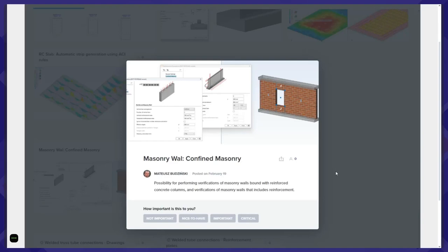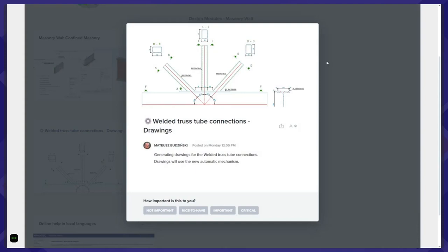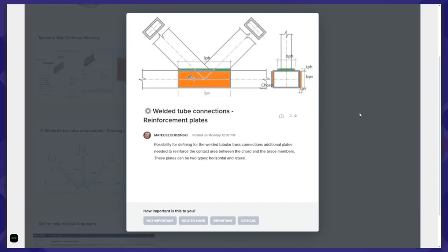For the steel connection module, there are two key changes. The first: for the welded truss tube connection, we implemented drawings using new technology and a new method — it will be more detailed. In the previous version, there were no drawings for the welded truss tube connection. Additionally, for welded truss tube connections, we also provide a possibility to define reinforcement plates. Those reinforcement plates for the cords can be defined as horizontal or lateral, as shown on screen.